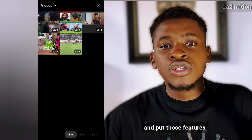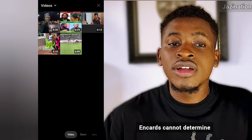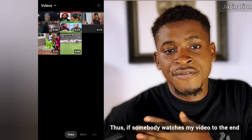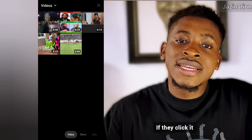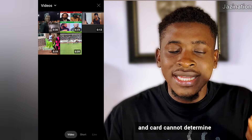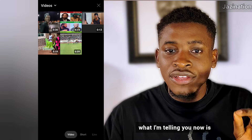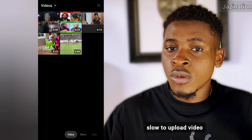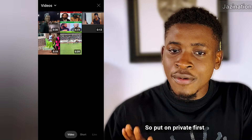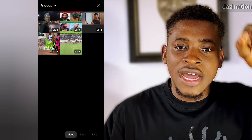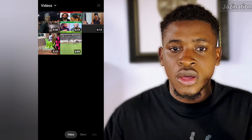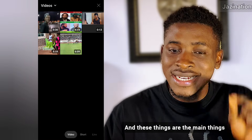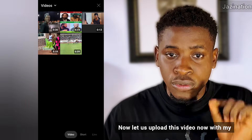That is why I always encourage you to upload your video on private first, then go to Studio and add those features. The main ones are end screens and cards, but they cannot determine if you'll get enough views on that particular video — they work by directing viewers from one video to another. So whether you use the app or Chrome, upload on private first, then go to YouTube Studio to do the full optimization before setting it to public and pressing publish.